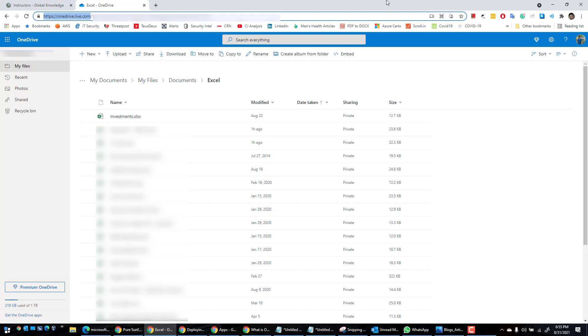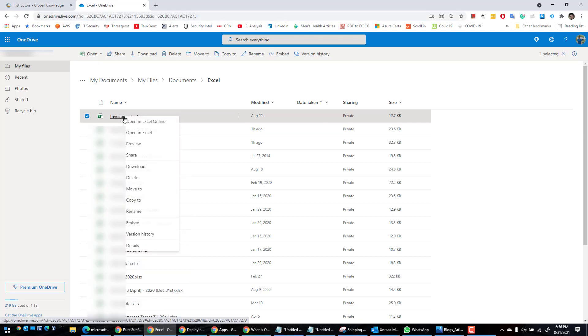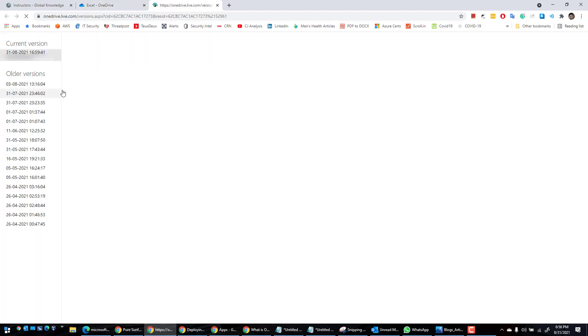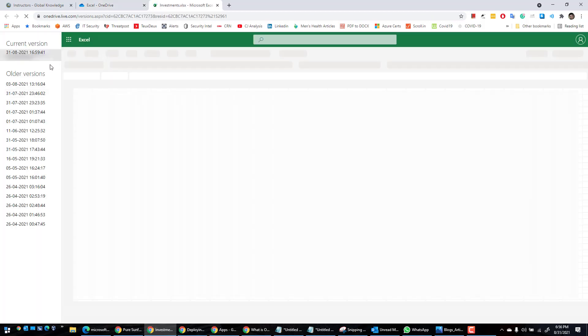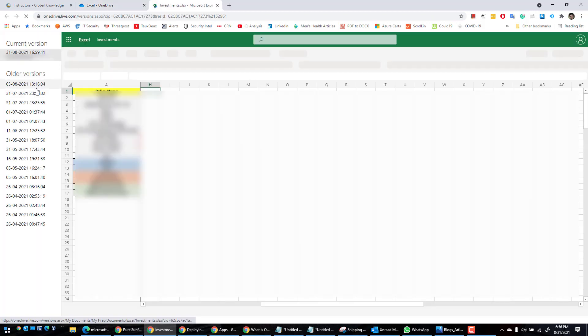and sign in with the same account which you used to register to Office 365. Once you're there, for example I'm going to take this reference file 'Investment'. You can right-click on that file or any file that you want to go back to